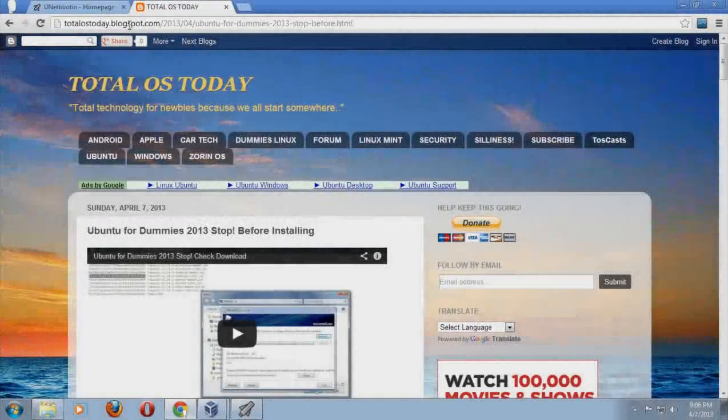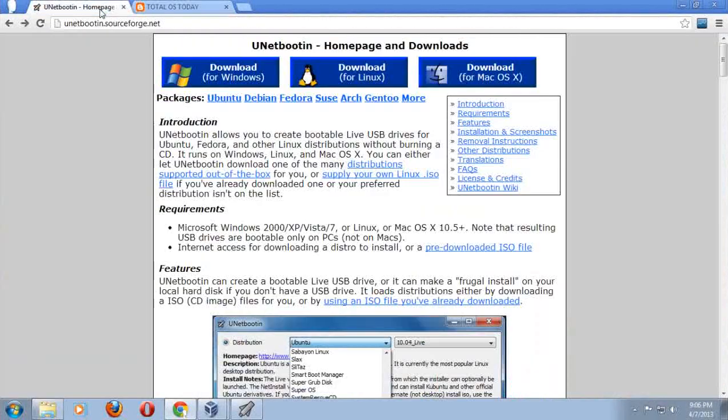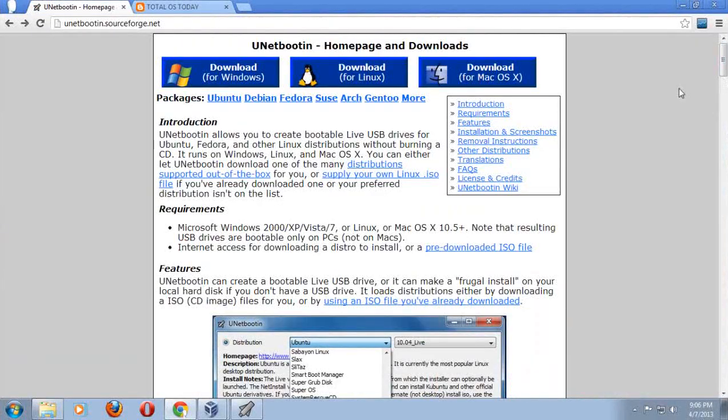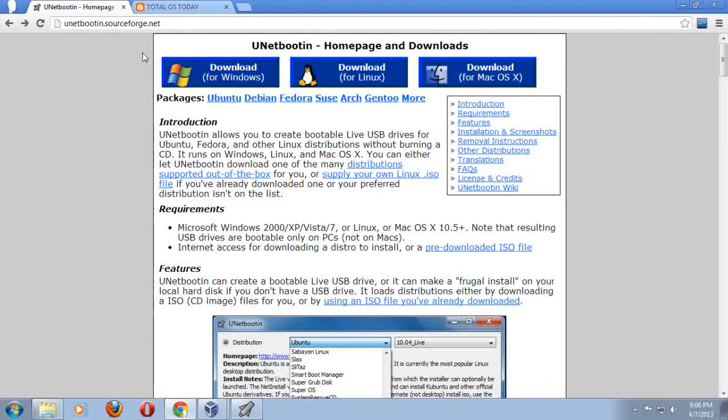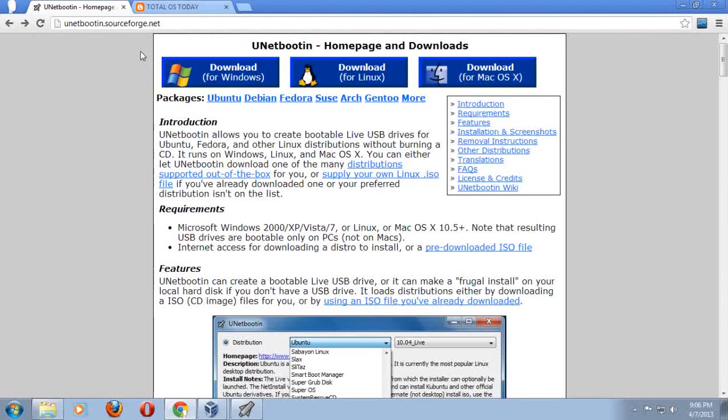Installing Ubuntu Linux. You will need to download a free program called UNetBootin, and you can go to the link here at unitbooten.sourceforge.net.